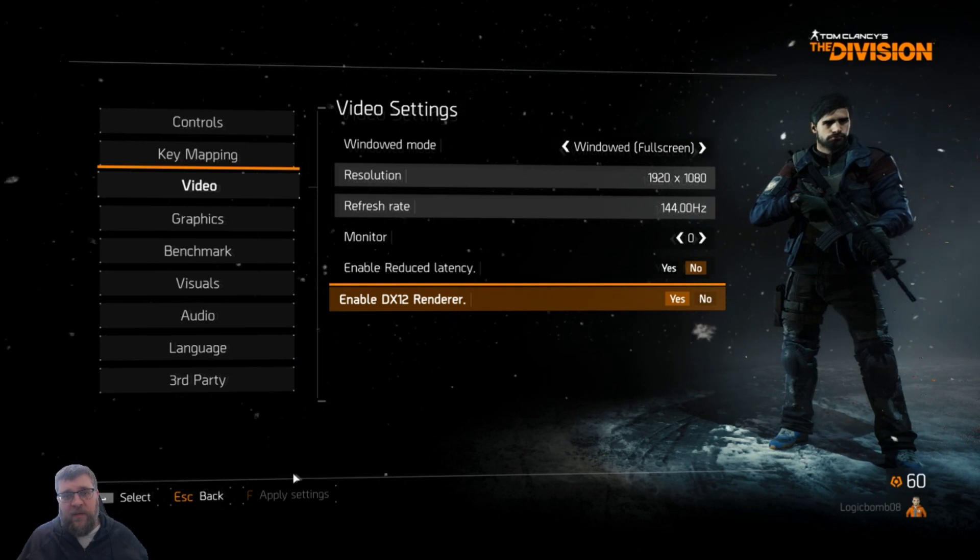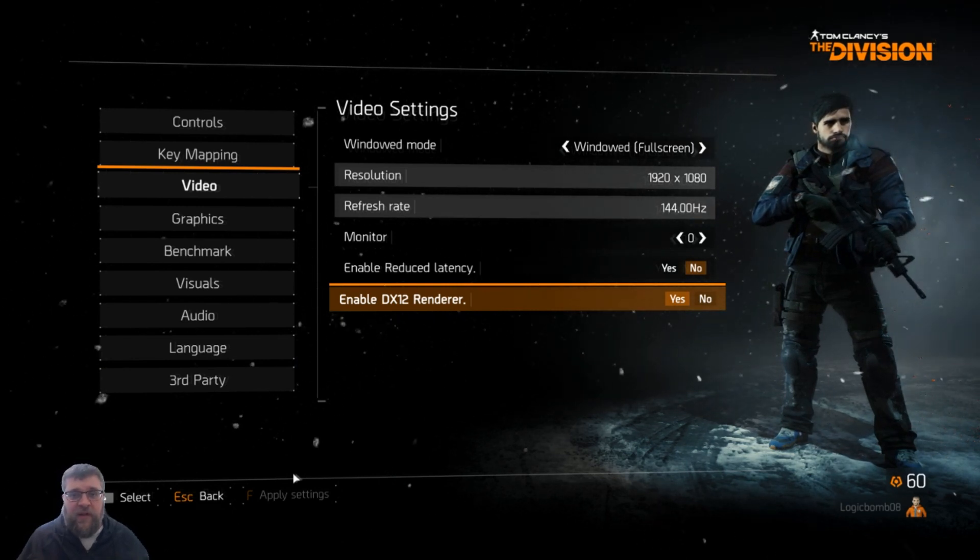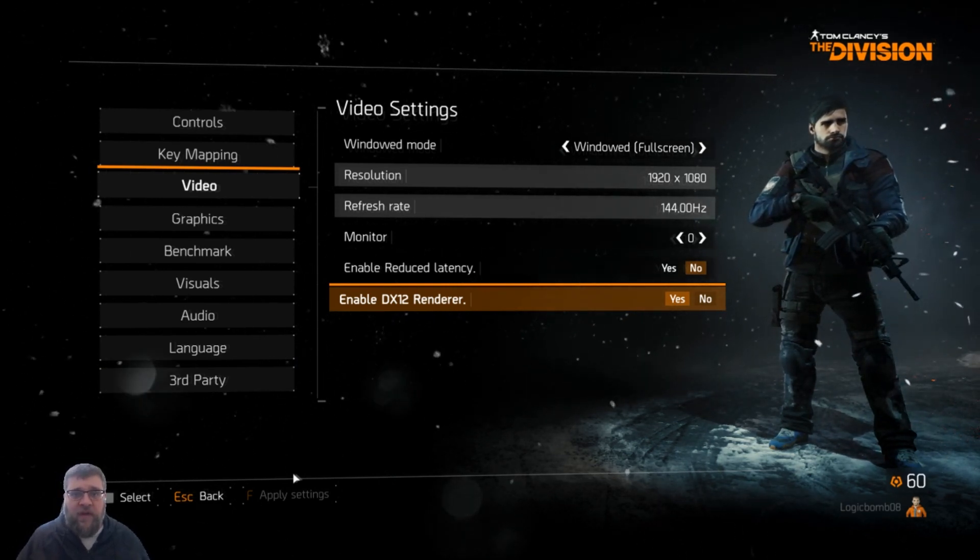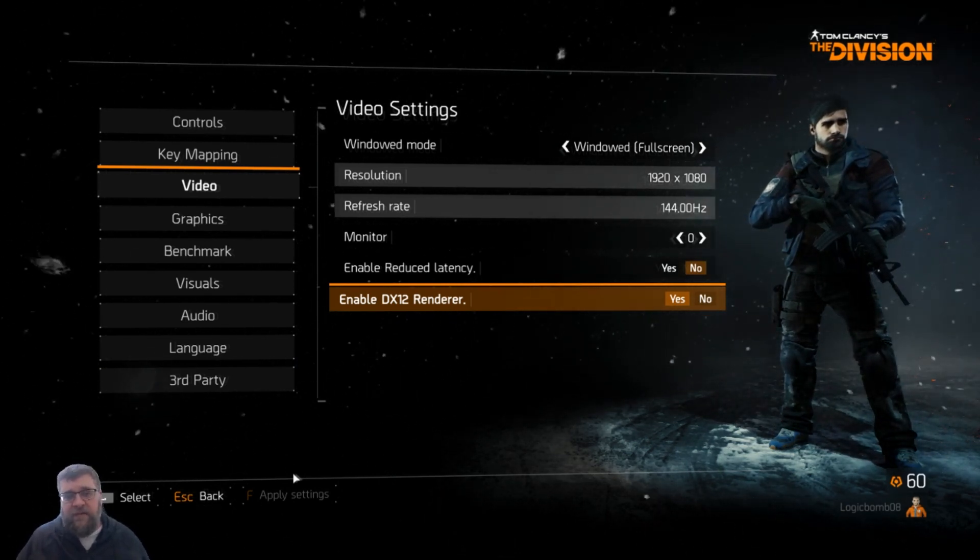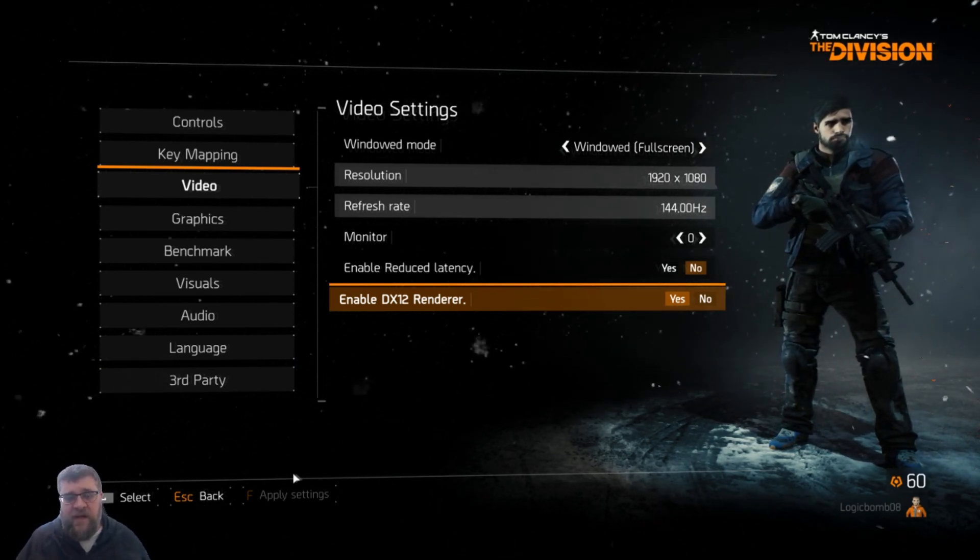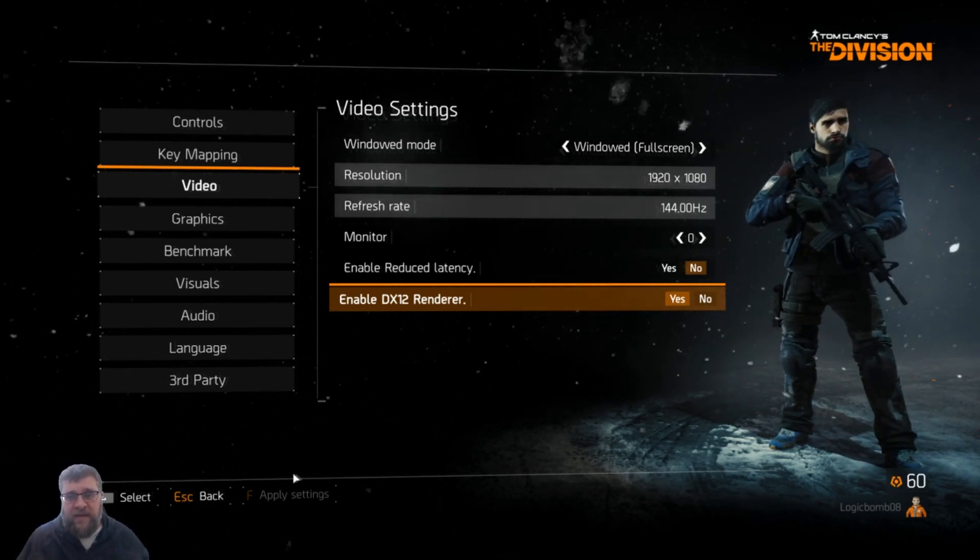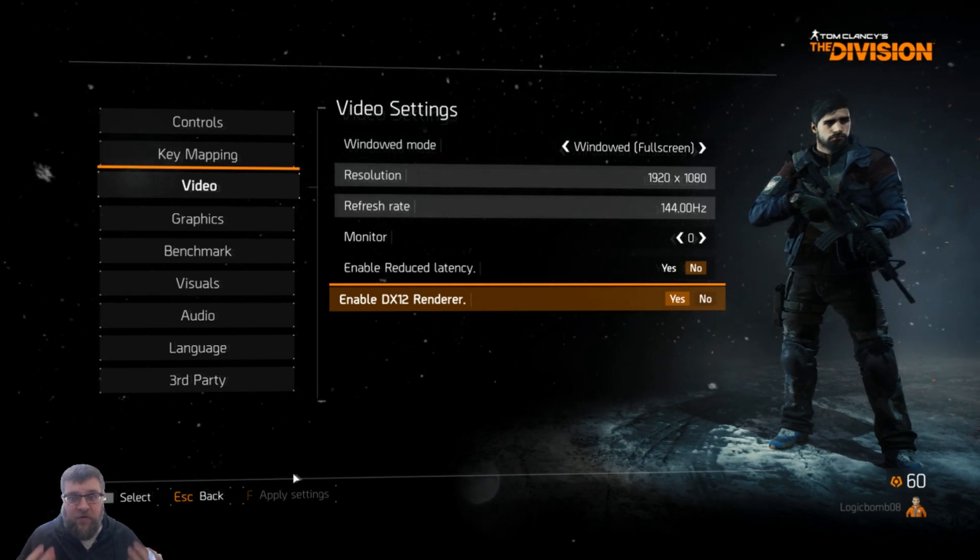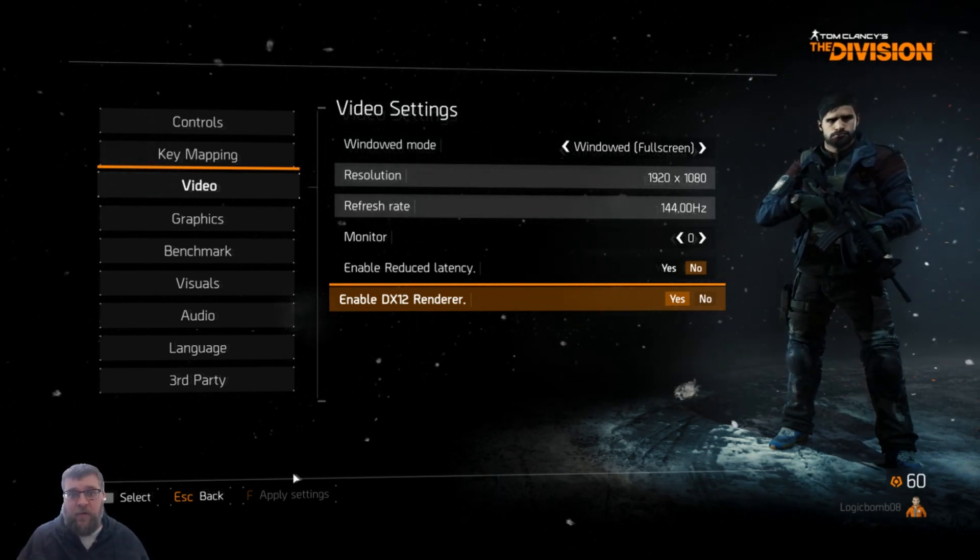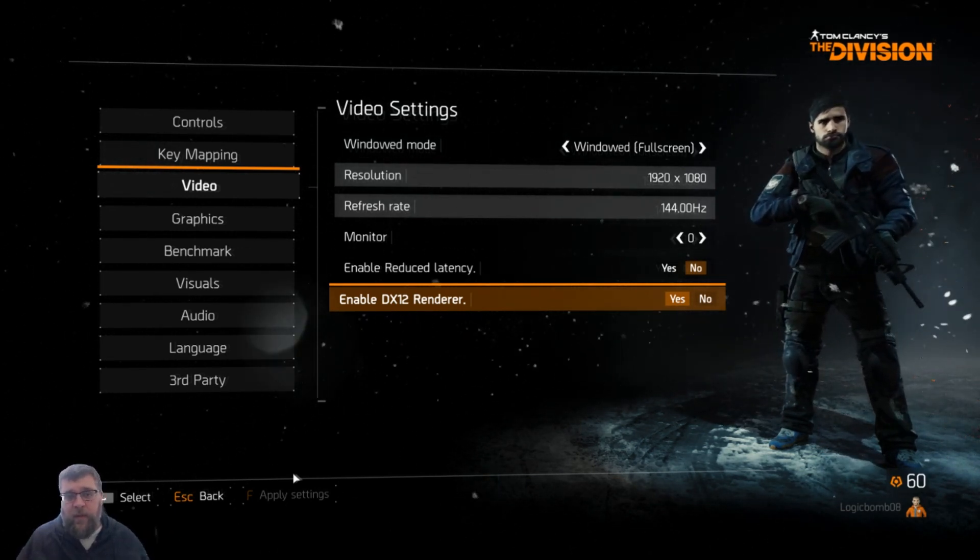Thanks for watching everybody. Please do me a favor and help me grow the community by hitting that follow and like button. And if you don't have The Division and you want it, please use my referral link. It's on my website, maturemindedgamers.com, on the left-hand side for the Humble Bundle.